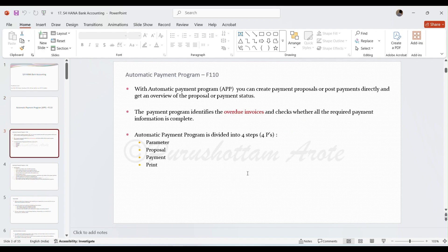Basically we use automatic payment program to process mass payments when there are multiple payments. We have multiple methods in SAP to process payment, like F-53 for manual payments, F-58 for payment with check, and F110 where we do mass payment.